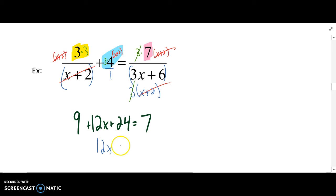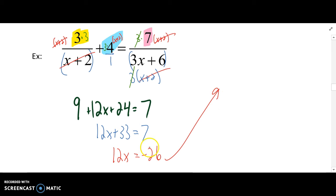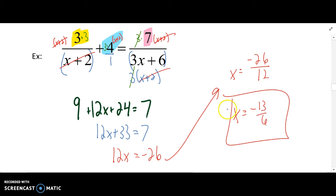Combine like terms on the left: 12x plus 33 equals 7. We'll subtract 33 from both sides, so 12x is equal to negative 26. Divide both sides by 12: negative 26 over 12. Then we can simplify that — divide both numerator and denominator by 2 — and we get negative 13 sixths. Plug it back in; it doesn't make any of those denominators equal to 0.